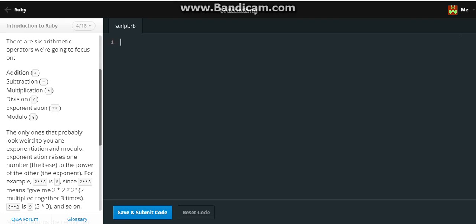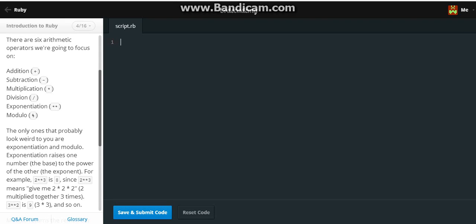All right, so hello again. We're doing Ruby and this is our fourth question, so let's get into it. The only ones that probably look weird to you are exponentiation and modulo. Exponentiation raises the number to the base to the power of the other, the exponent.